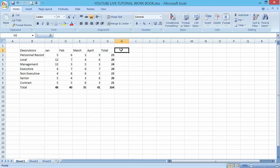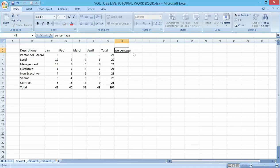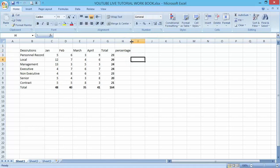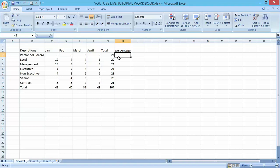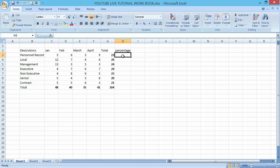Now let's work on the absolute reference. Let me call this column Percentage. Let us work on percentage - how to give percentage to the particular item in relation to the total.